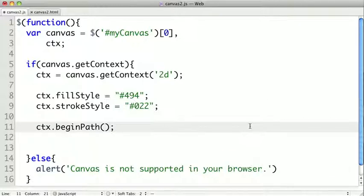Now generally our pen starts out on the origin of zero, zero. But if we wanted to draw our shape in the middle of our canvas, we would want to pick up and move our pen to the point we want to start our shape.